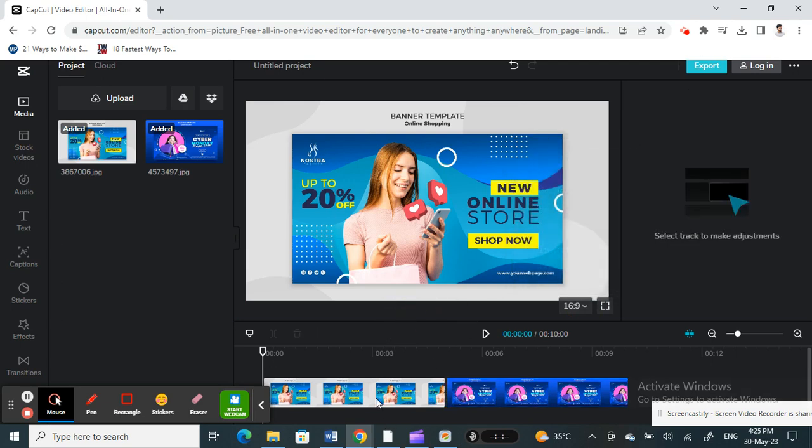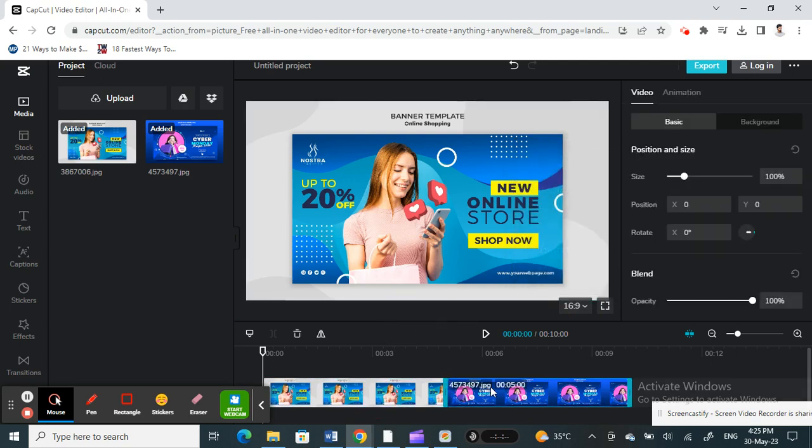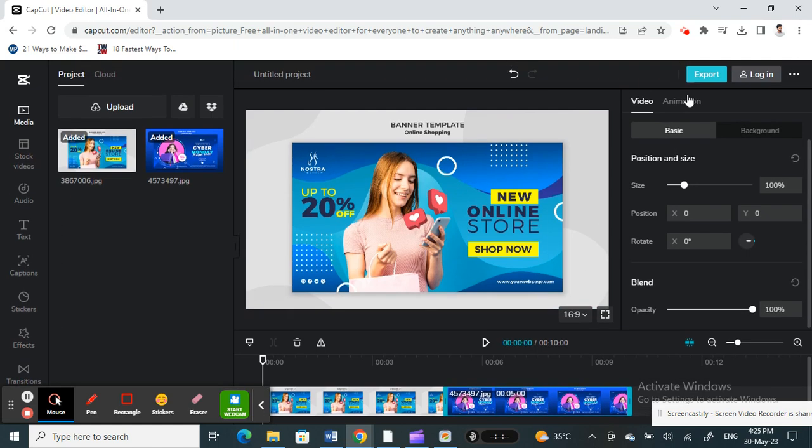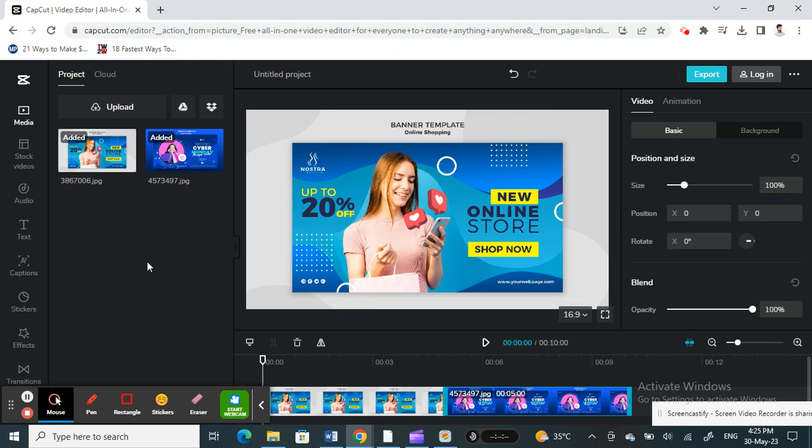And now you can edit your video if you want to and then save it and export it. So that's pretty much it. That's how you change the length to all the same length. Hope this video is helpful to you all. I will see you all in another video. Thank you.